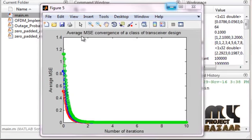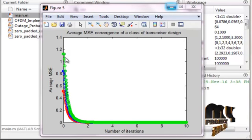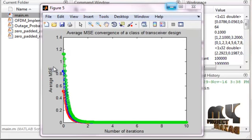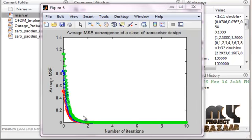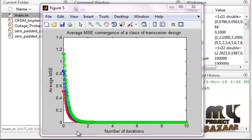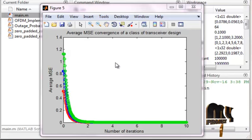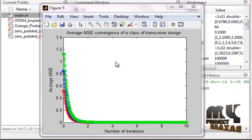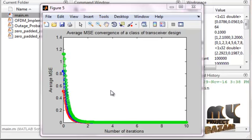In the next figure, the average MSE (mean square error) convergence of a class of transceiver designs is shown. The Y-axis is the average MSE and the X-axis is the number of iterations. There are three types of graph zones: green, blue, and red. Up to 10 iterations, we calculate the average MSE. This is the convergence of the transceiver design class. Transceiver design here refers to SVD — singular value decomposition.